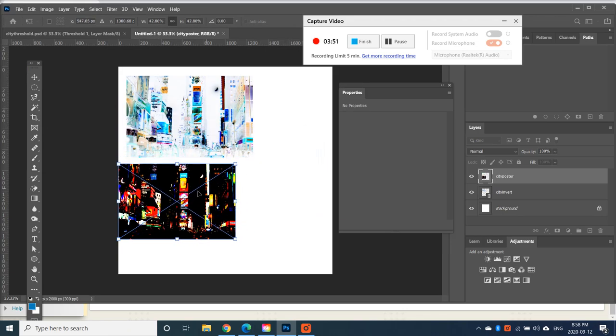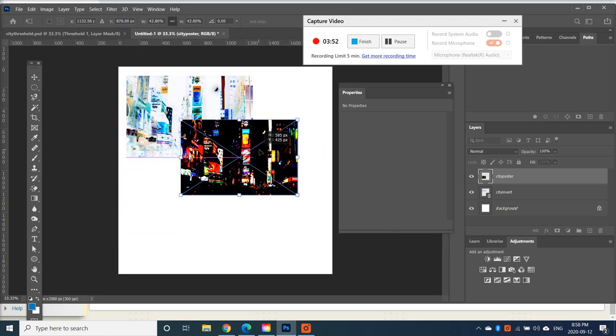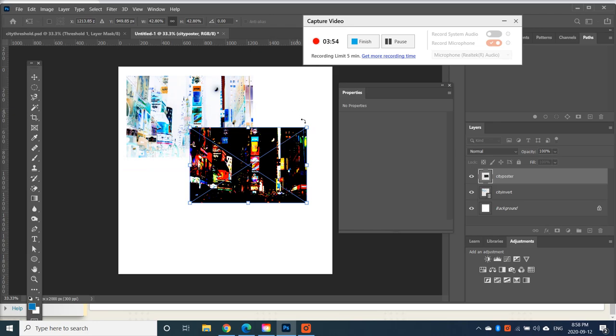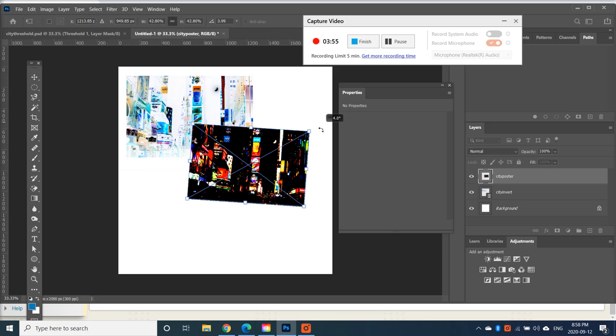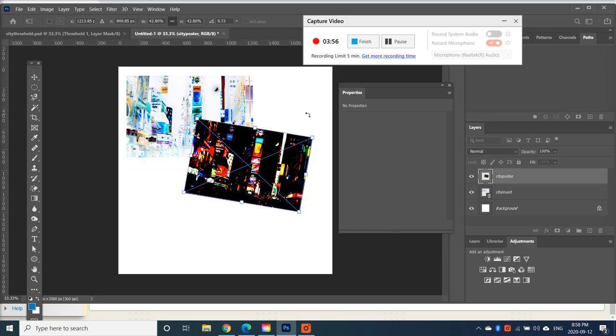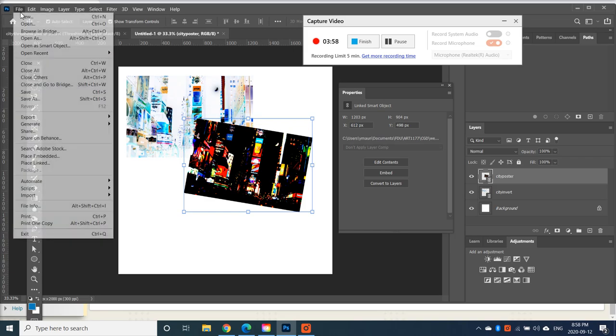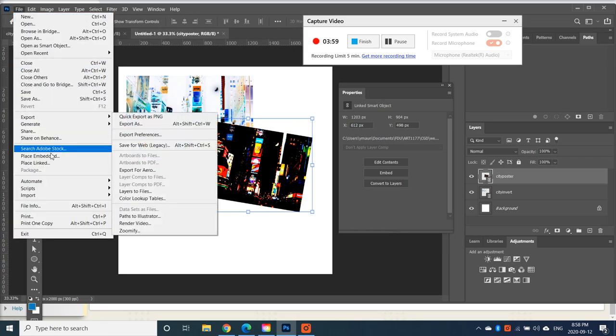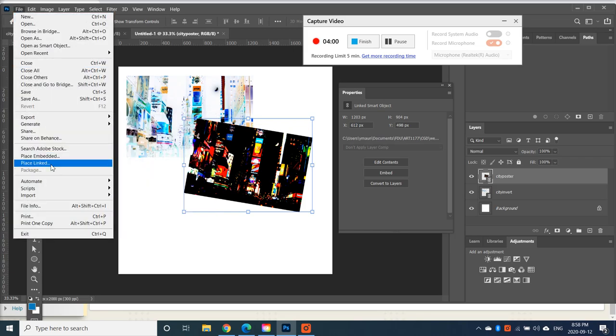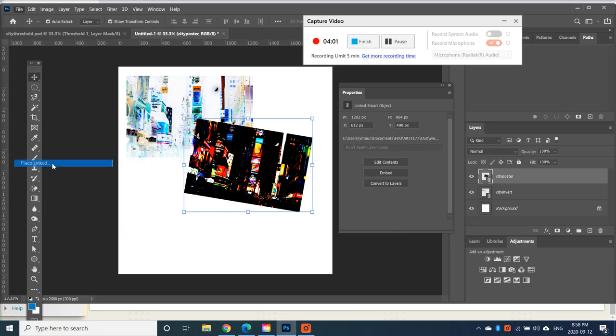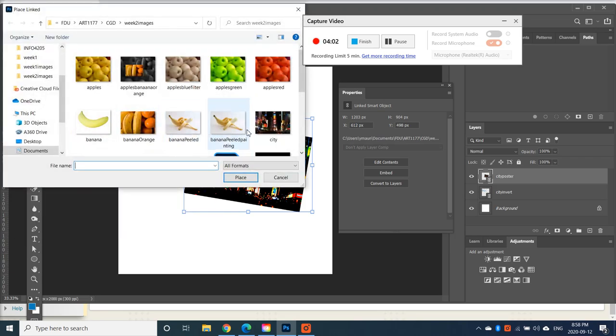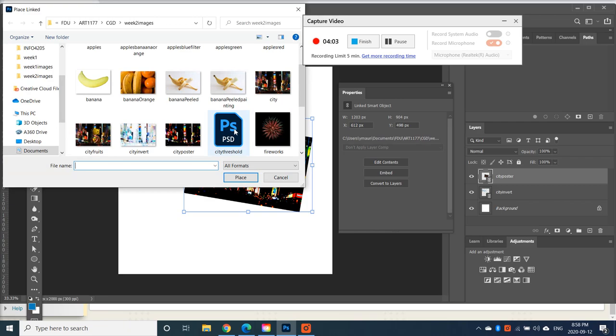And City Threshold is the last one that I'll place. You can even rotate it if you like. And I noticed that for City Threshold, I had saved it as a PSD, not a JPEG.